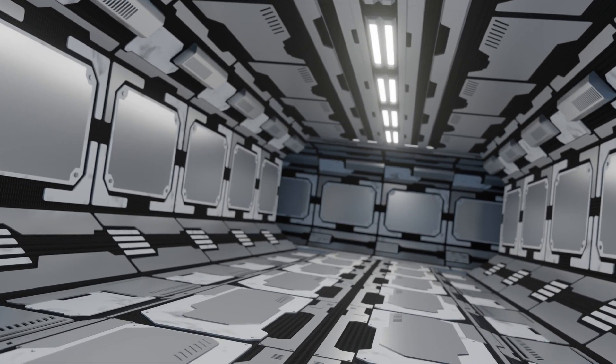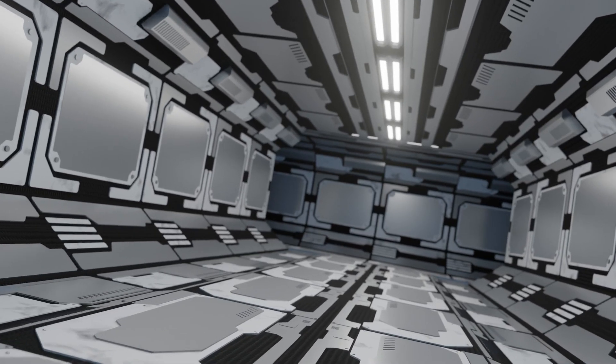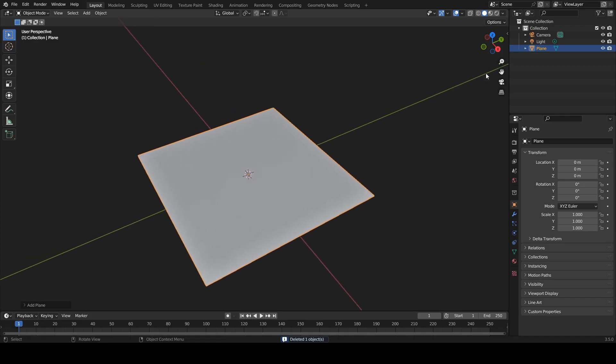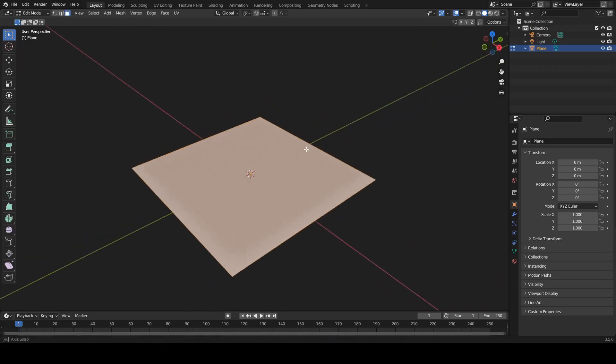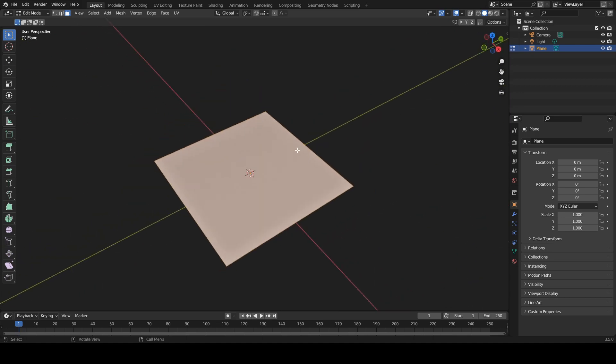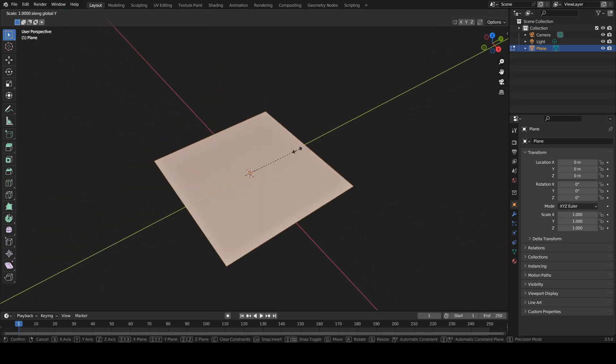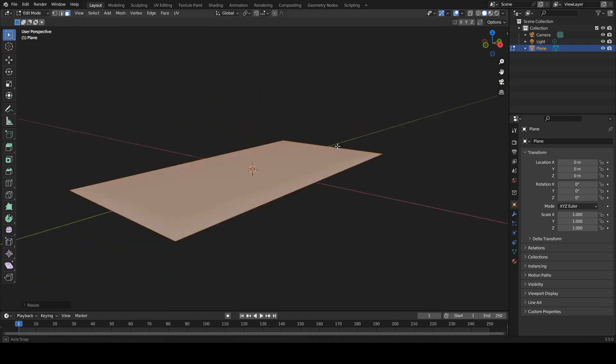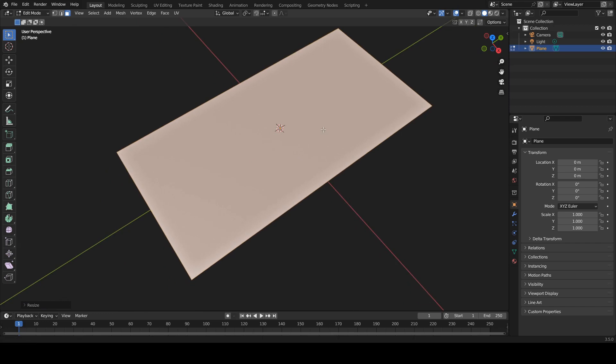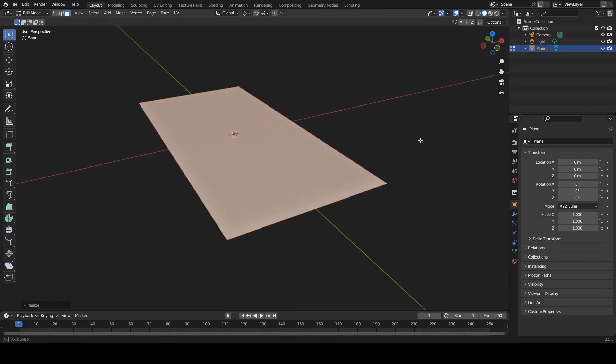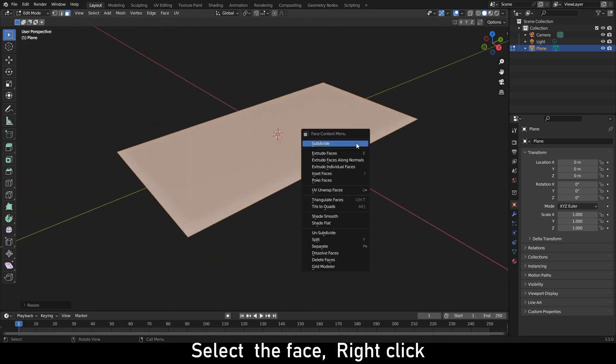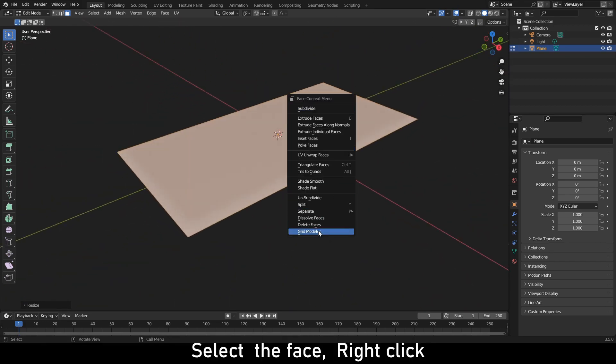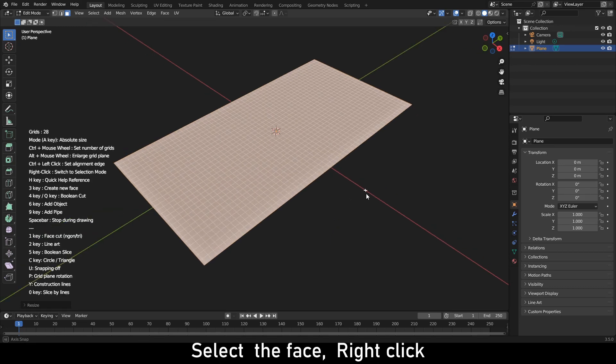First, install Grid Modeler add-on. Add a plane. Tab to edit mode. Select the face. Do right-click and select Grid Modeler.